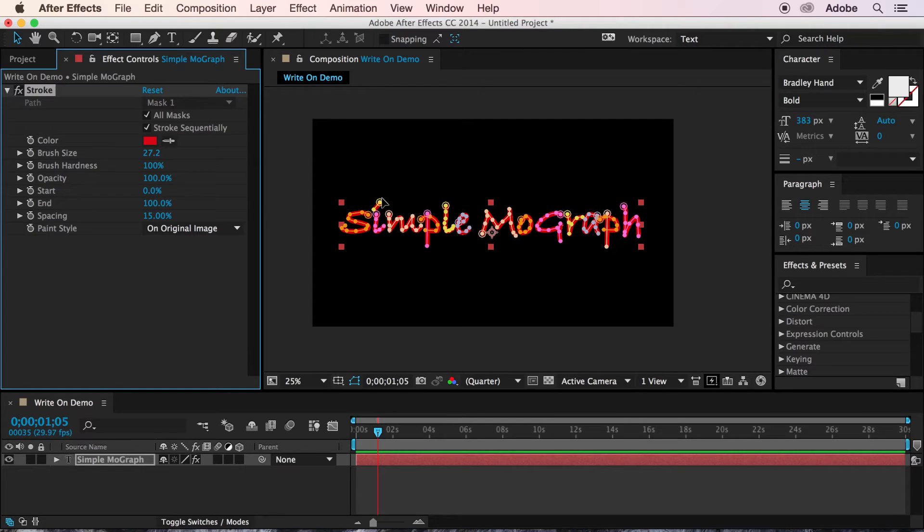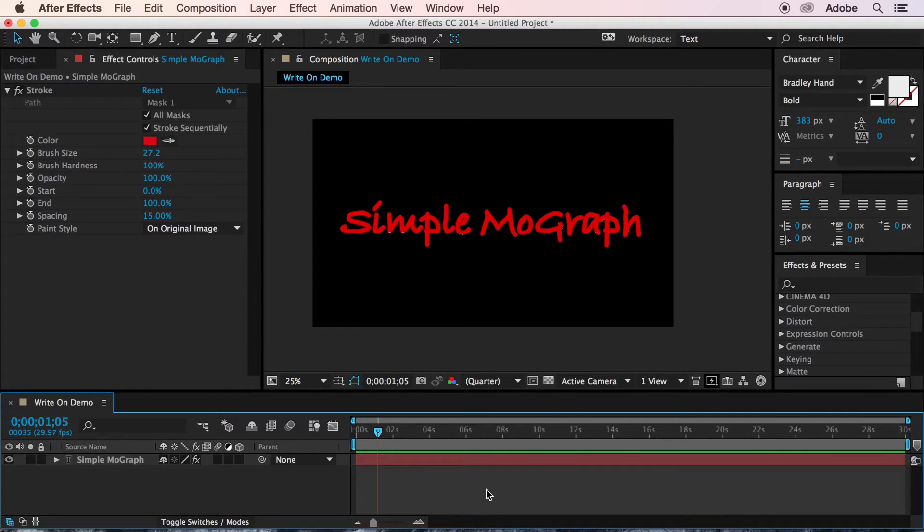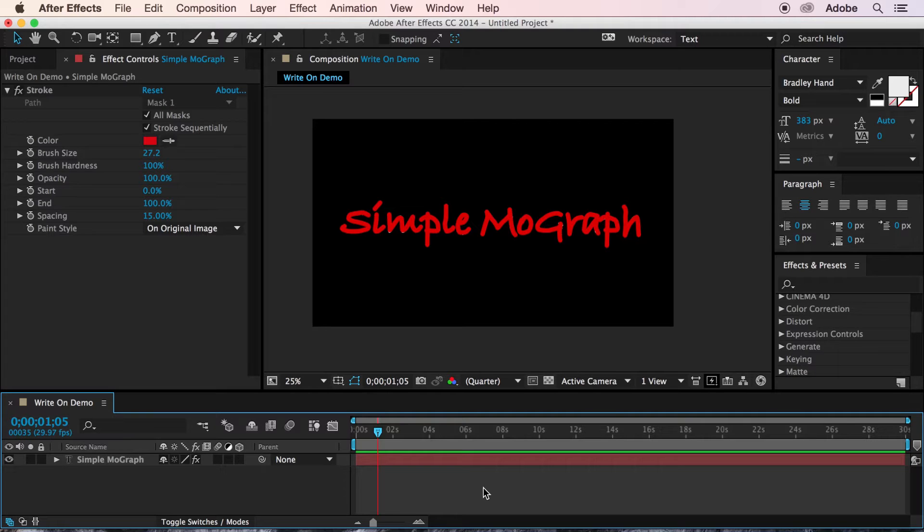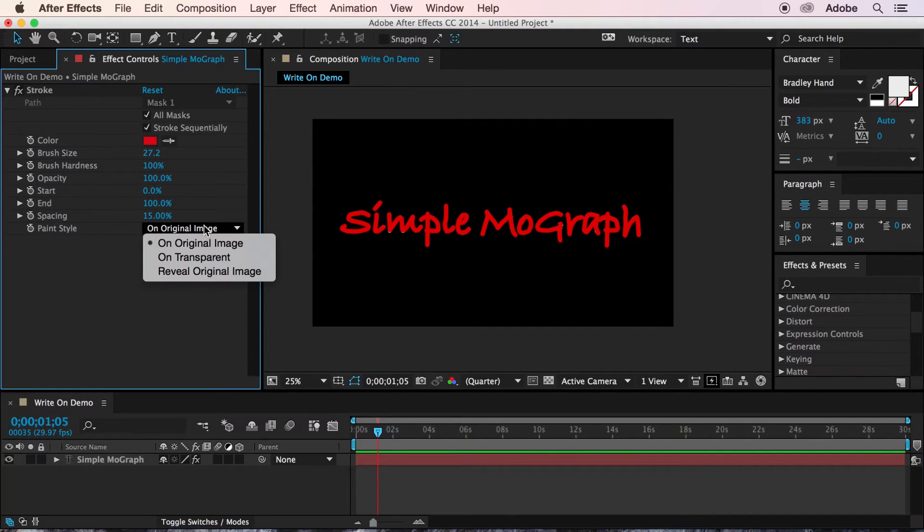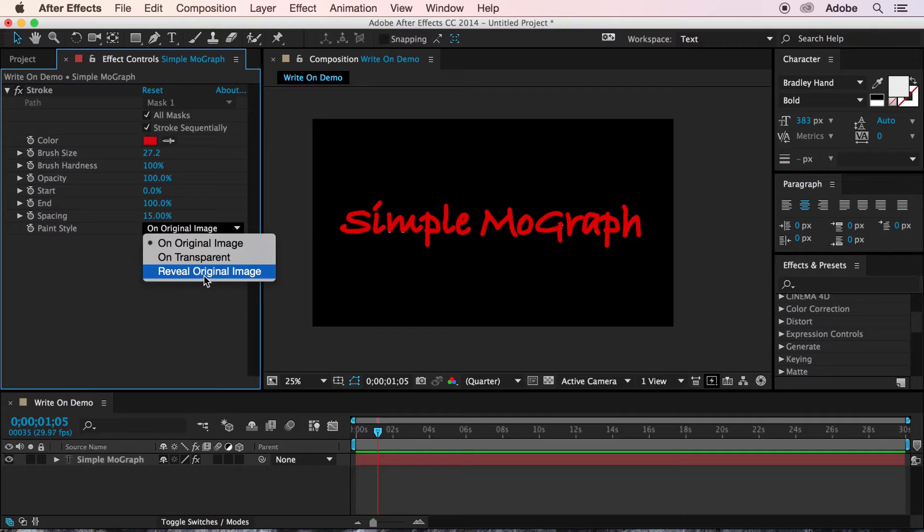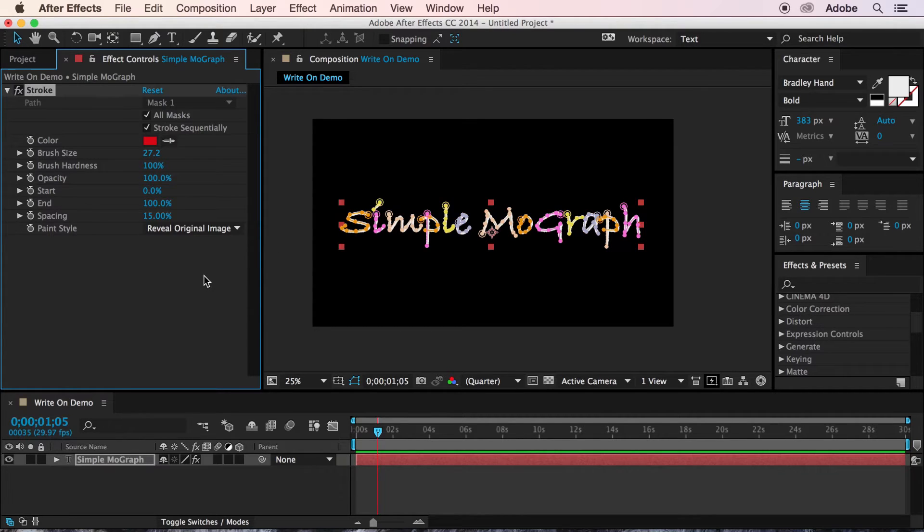Now, the color ultimately doesn't matter. This is not going to be the final product. Since what we're going to do is we're going to come down here to paint style and change it to reveal original image. And this will turn the entire stroke into a mask, which determines the visibility of the text underneath it.